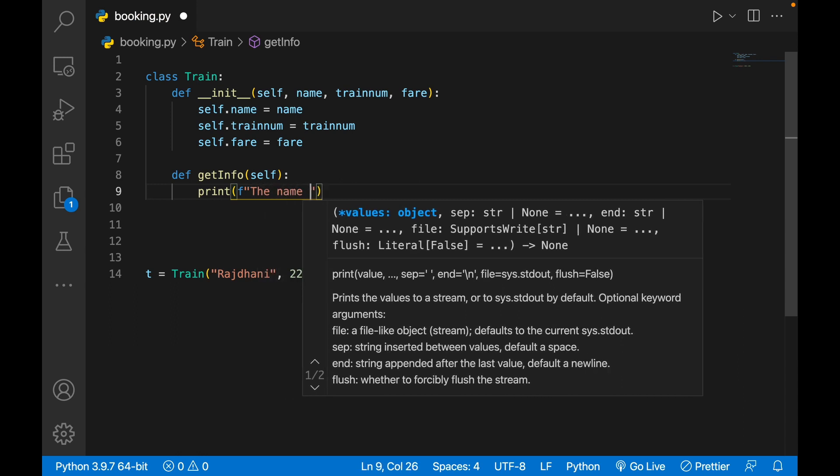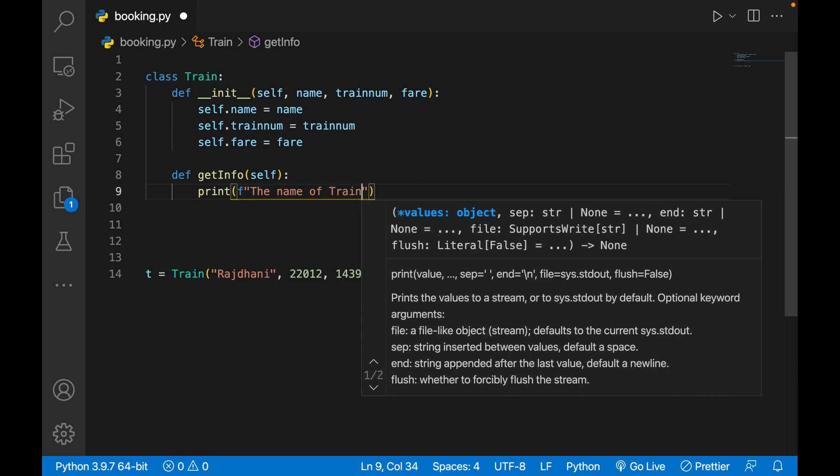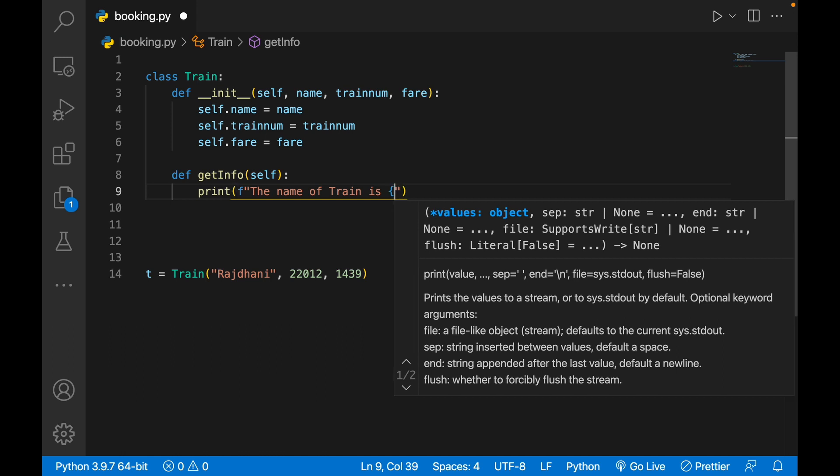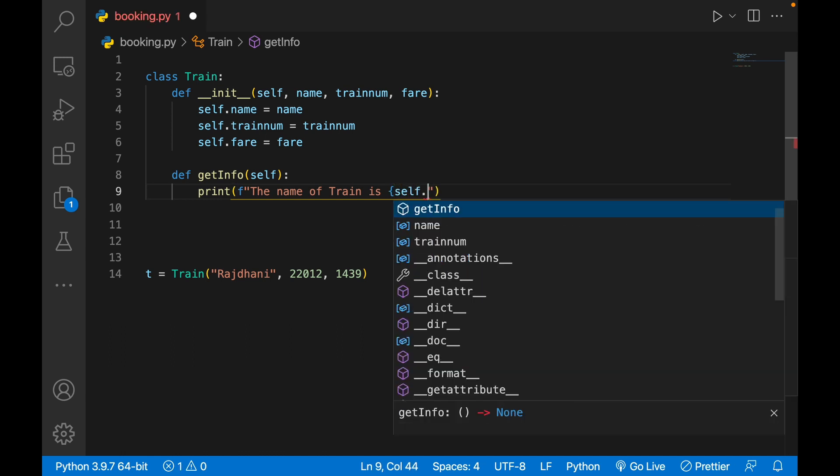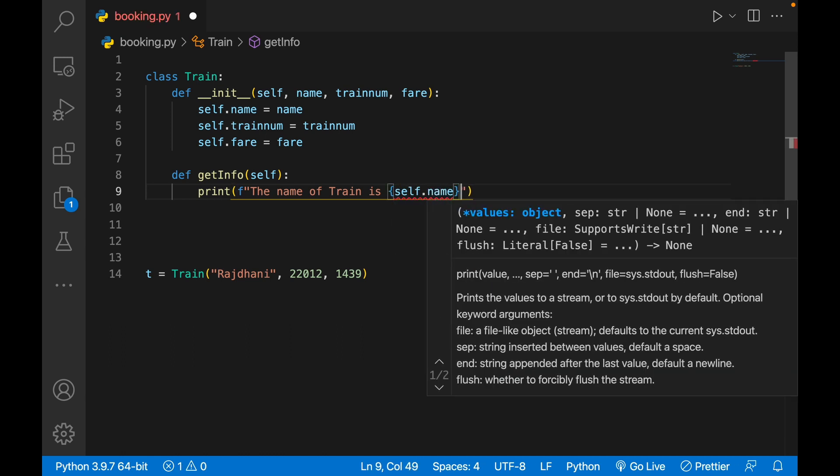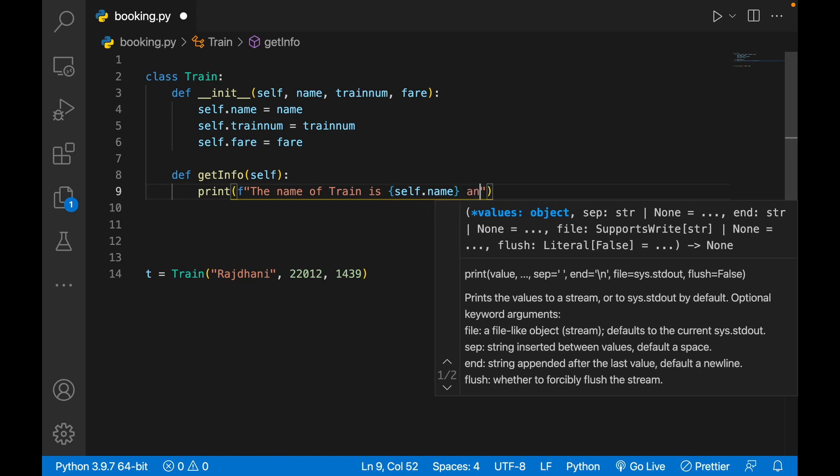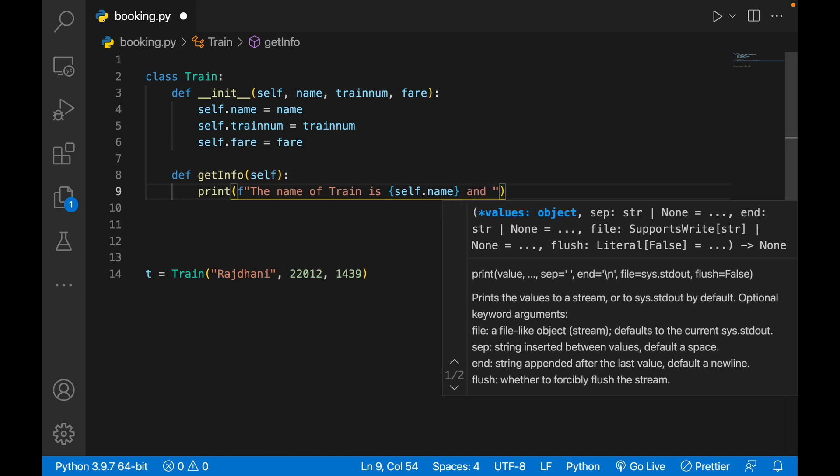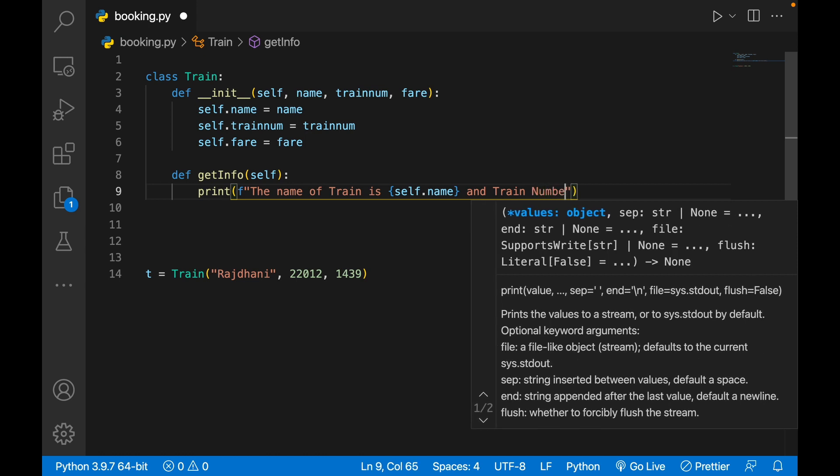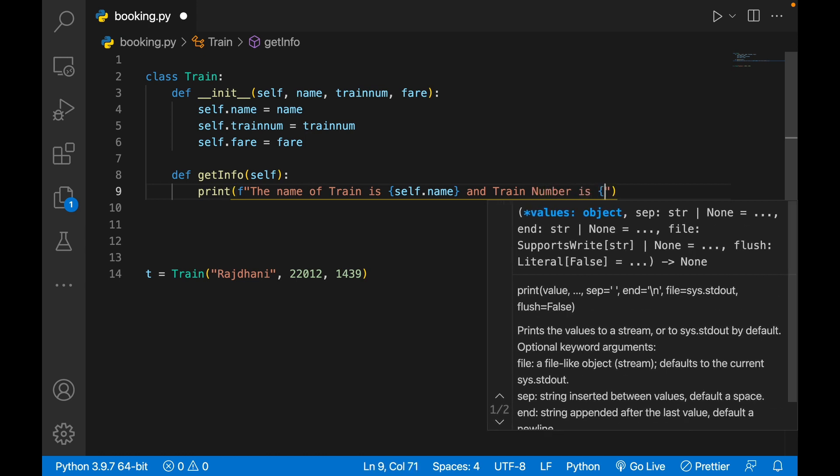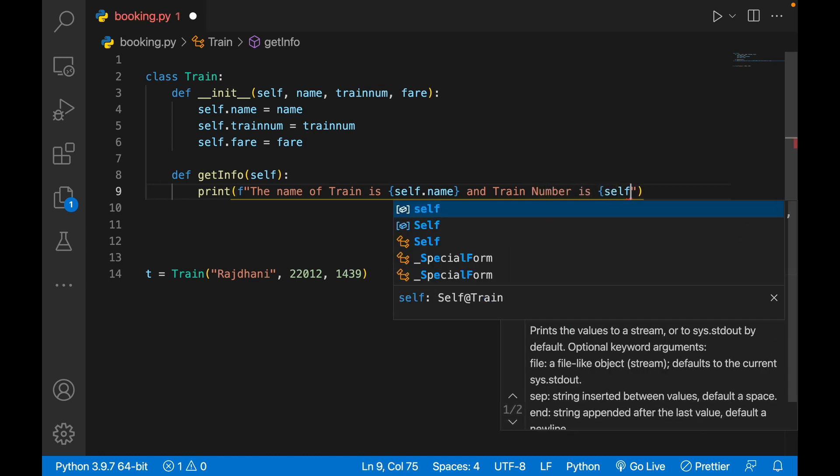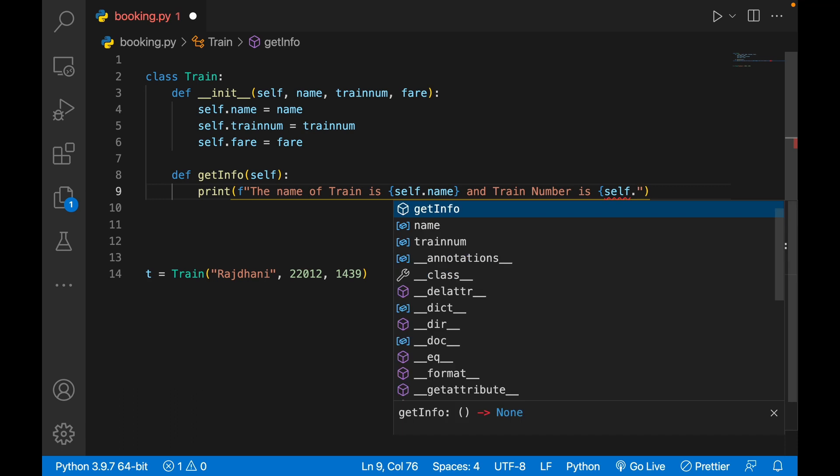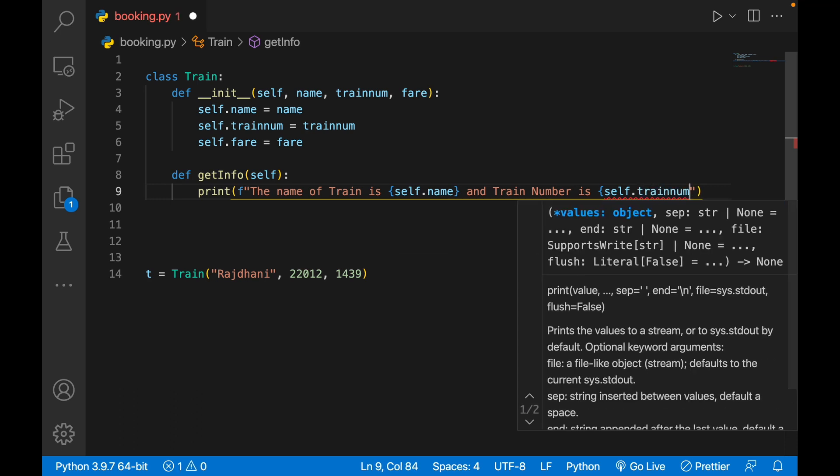Then write 'The name of train is' self.name, and 'train number is' self.train_num.